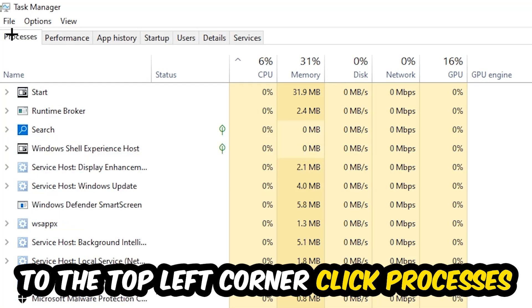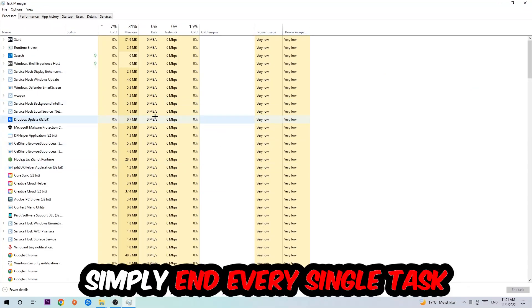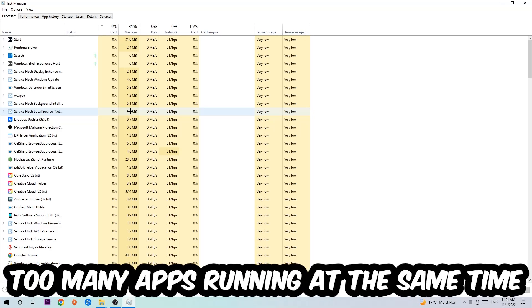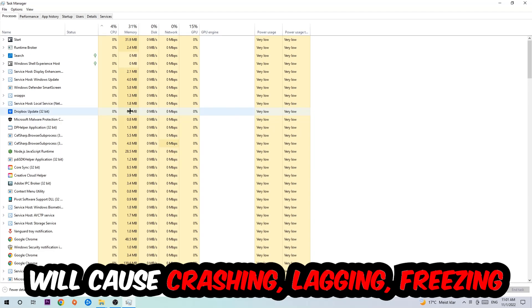Once you click Processes, I want you to simply end every single task which is currently running and has nothing to do with Windows. Two reasons for that: first, too many applications, too many background processes, too many programs, too many games running at the same time on a low-end or bad PC will cause crashing, lagging, or freezing in the long term because your PC can't handle that anymore.